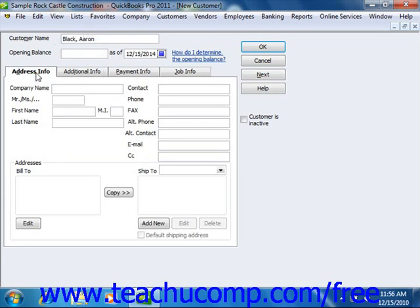Next, click the Address Info tab. Here you will enter the customer address information as you would like it to appear on invoices and other customer-related documentation. Start by typing the name of the company, which can be different from the Customer Name value, into the Company Name field. If the customer is an individual, you can then enter the name of the person into the Mr., Ms., First Name, Middle Initial, and Last Name fields that are available.